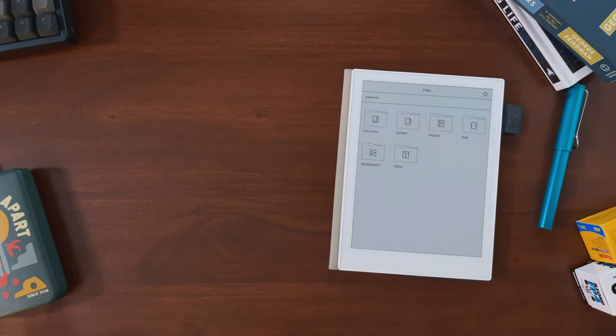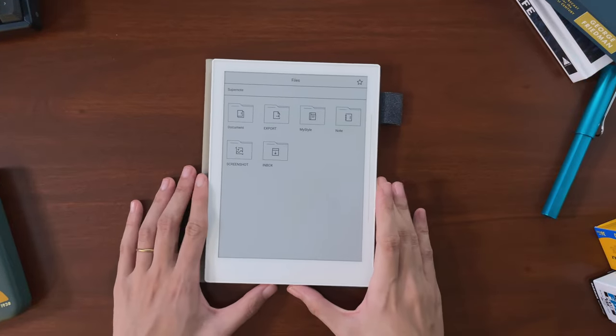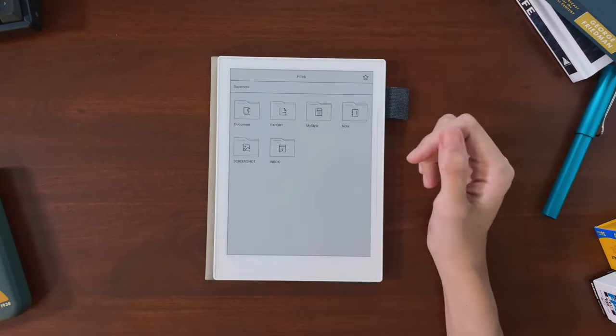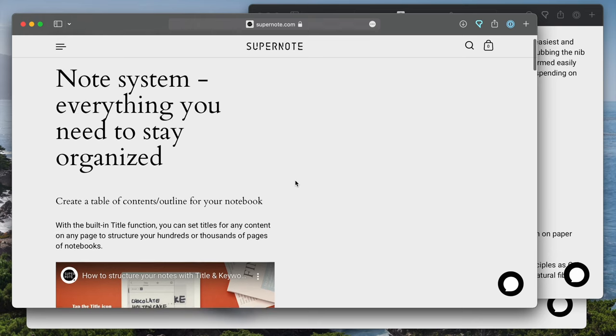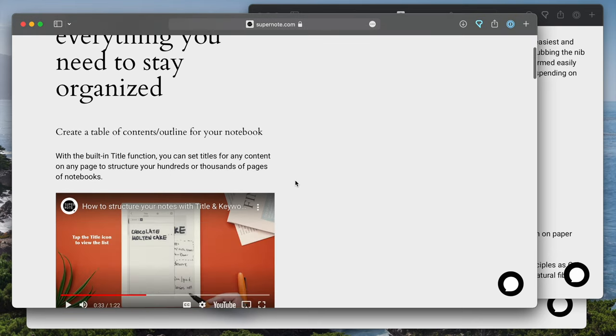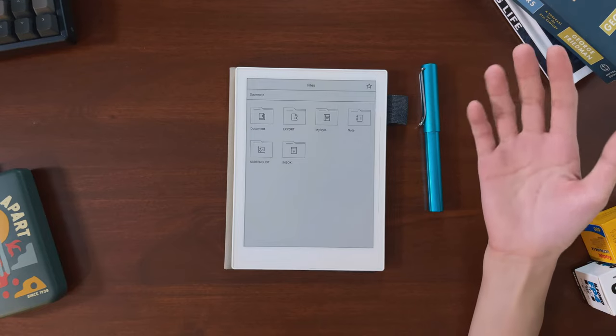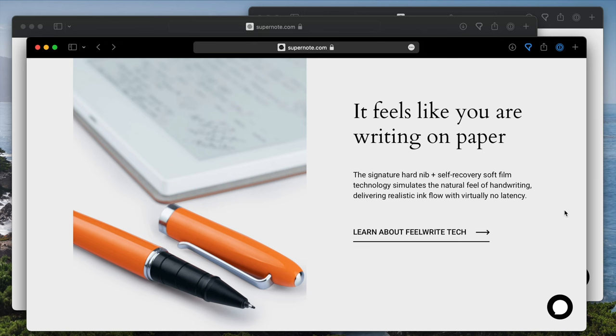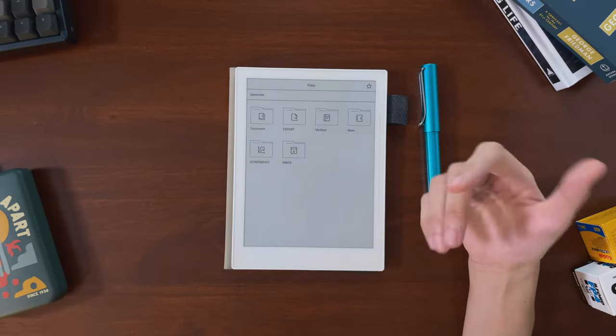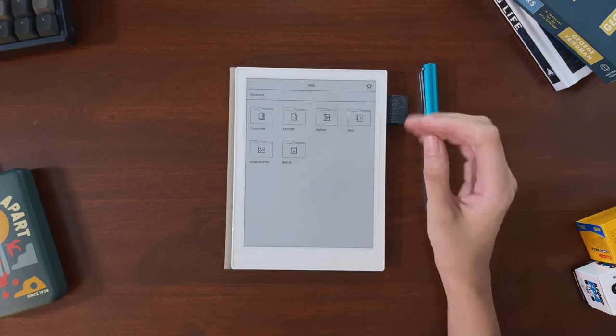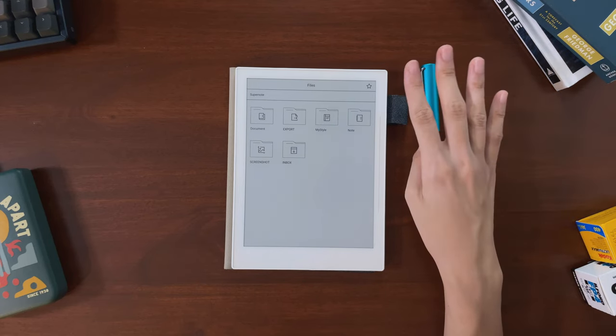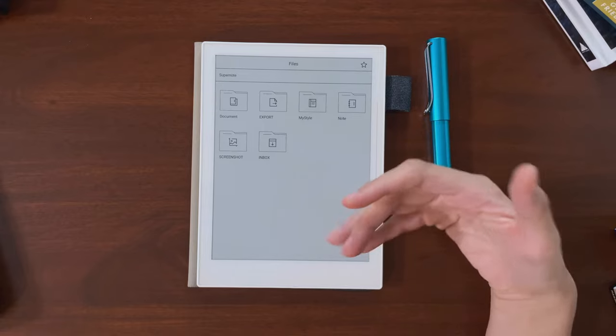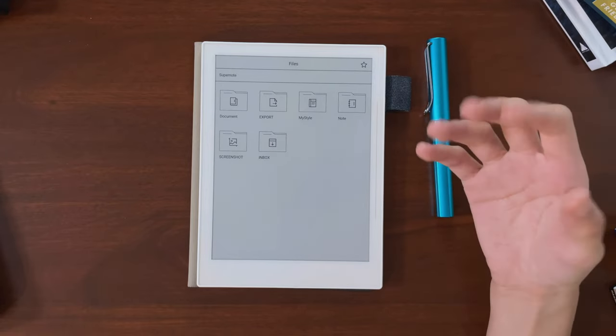I looked more into the features of the Supernote and thought it was a device that was more specialized for note-taking. It has features like titles which let you make a table of contents for your notebooks, and I liked that the writing feel was more like pen to paper. The company also seemed very transparent, responsive, and focused on developing new features geared towards the type of user I am, so I decided on the Supernote as the best fit for me.